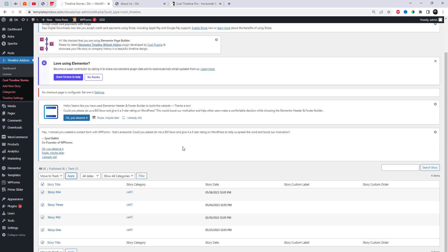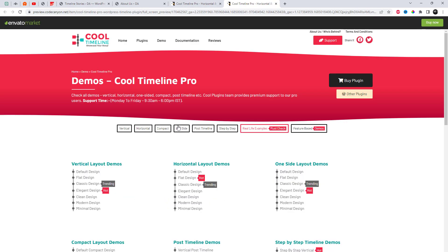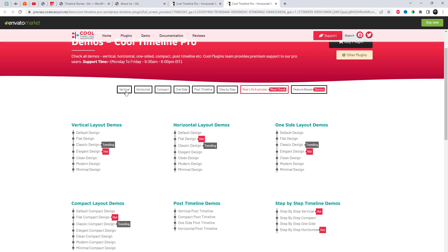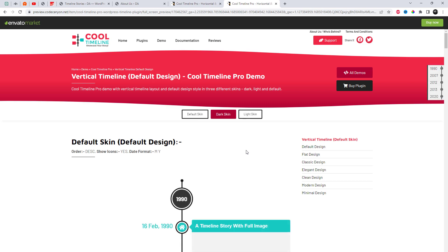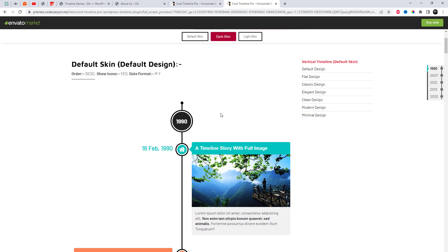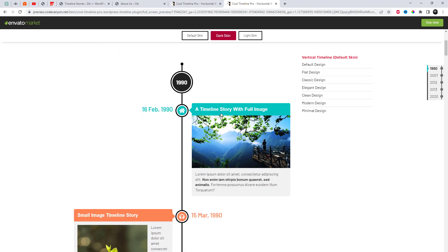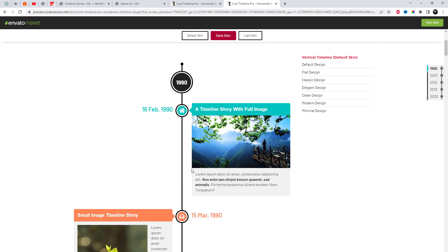First, we need to create some demo story posts. Open the plugin's demo link where we can check different story styles and get that specific timeline shortcode — I will add that link in the video description. I am going to use that shortcode after changing the category name in it. Let's create some posts first.